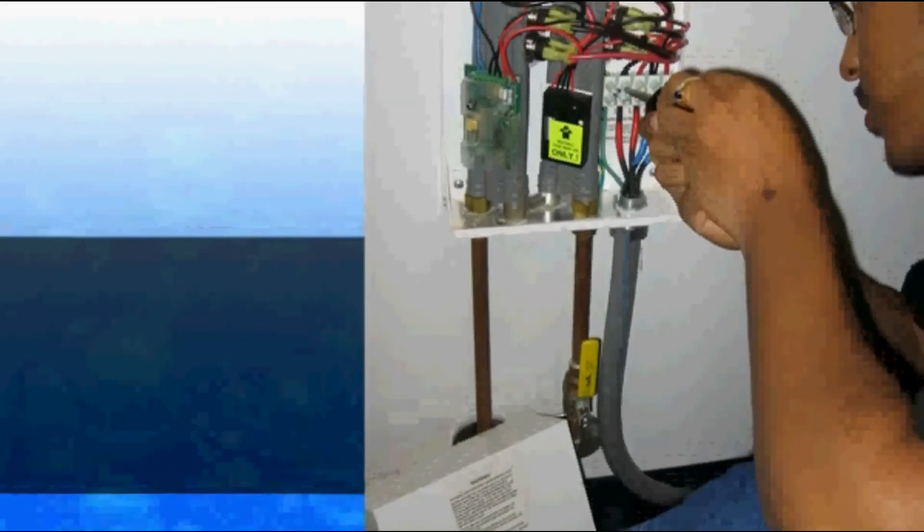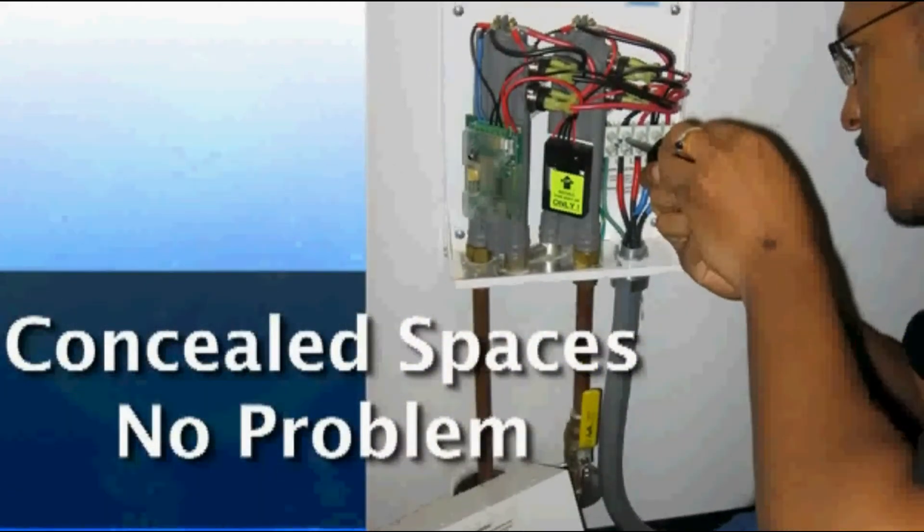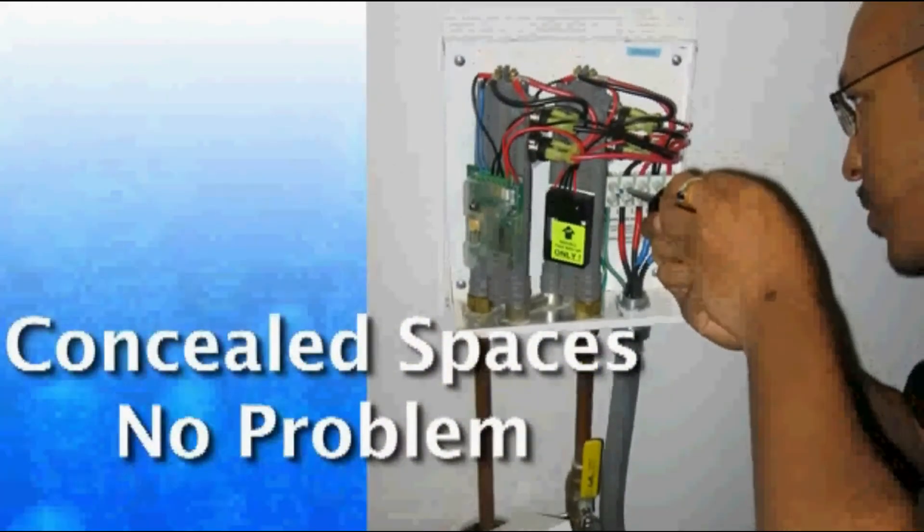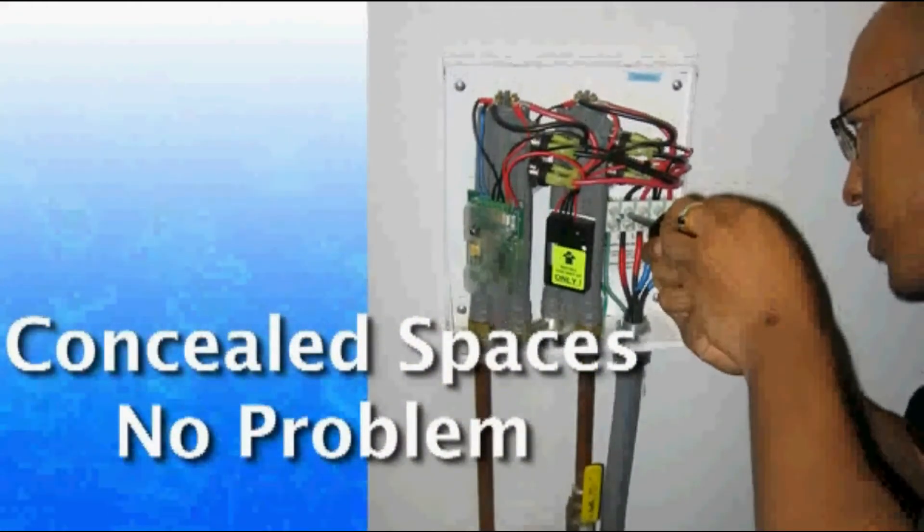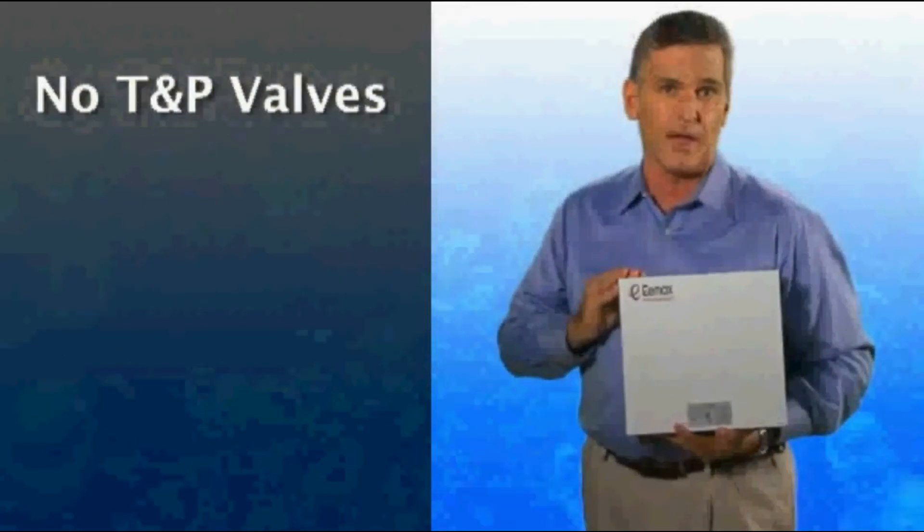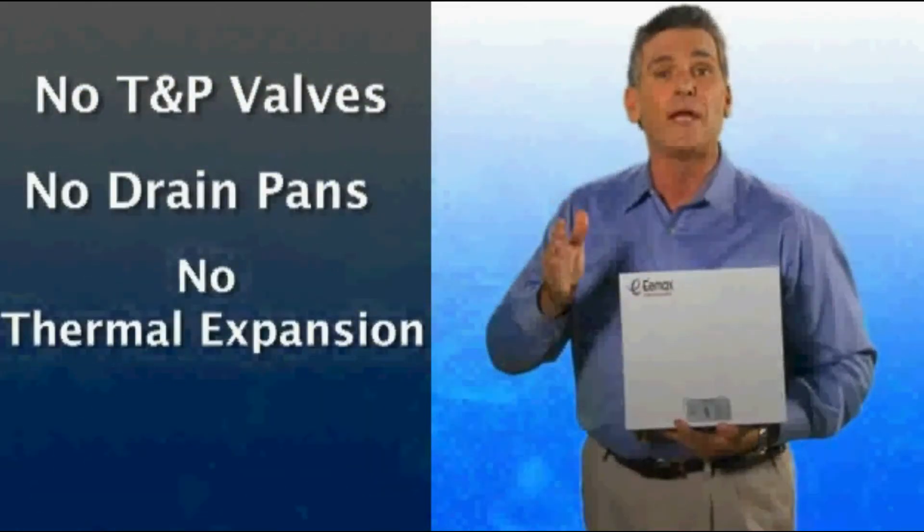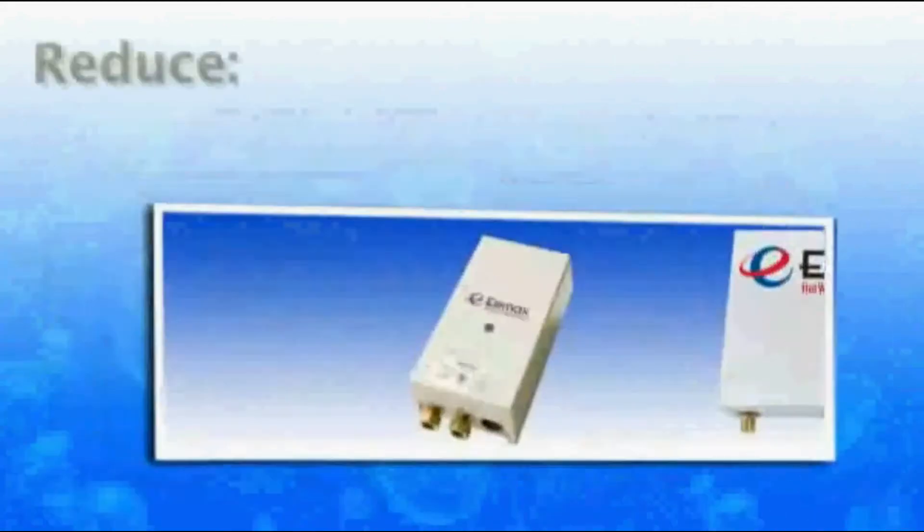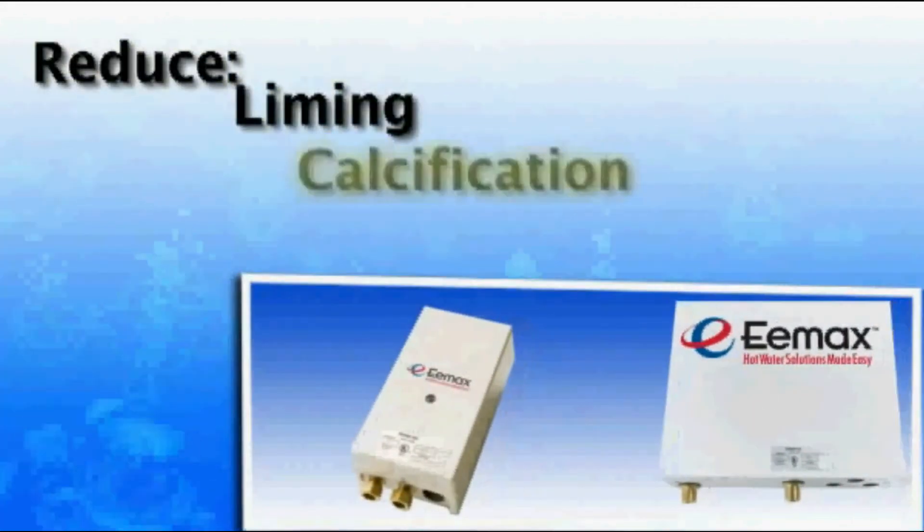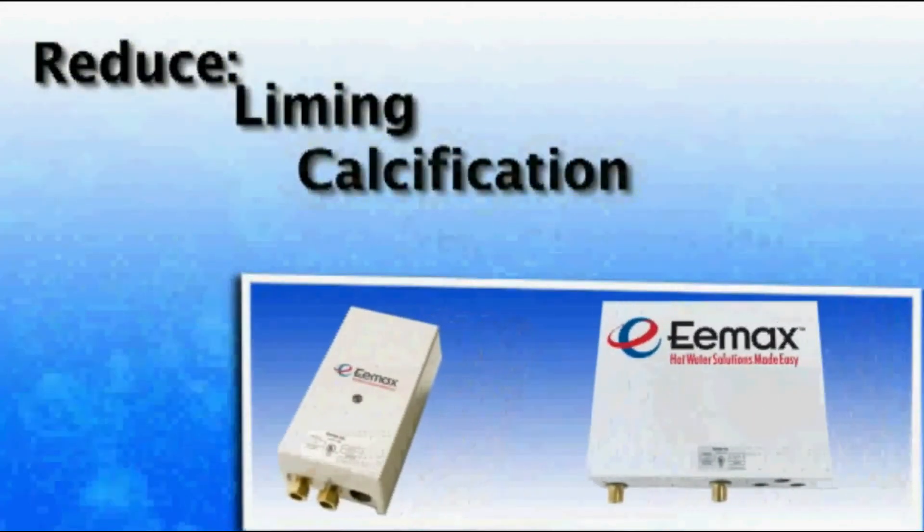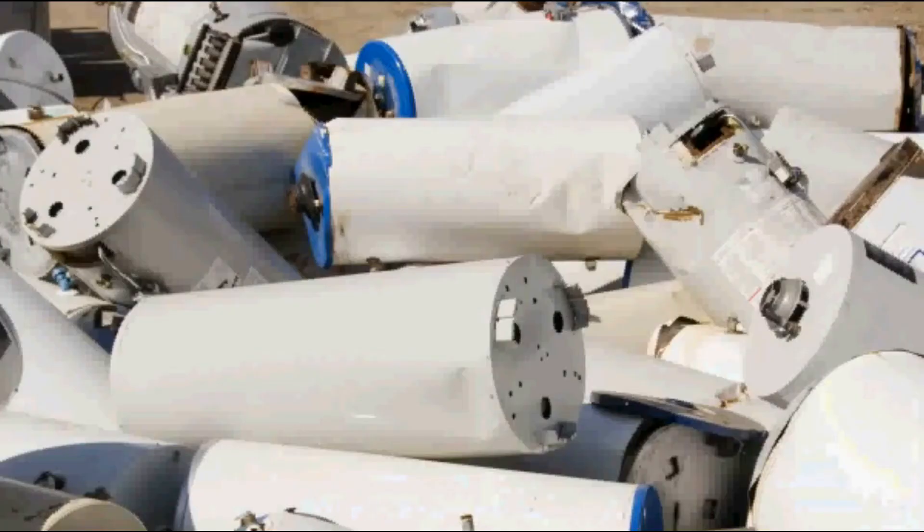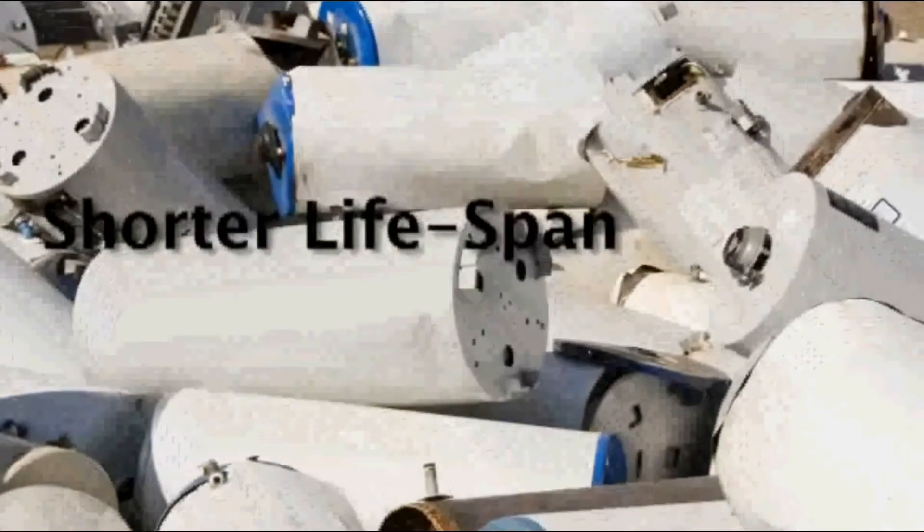No combustion air means that concealed spaces are never a problem. And unlike tank-style heaters, there's no T&P valve, drain pans, thermal expansion, or mixing valves. Tankless heaters also reduce issues with liming, calcification, and sedimentation, problems that shorten the life of conventional tank heaters.